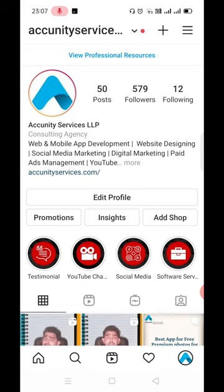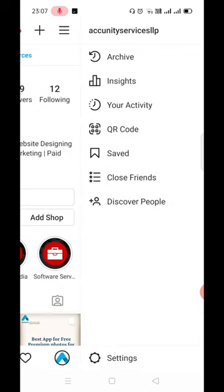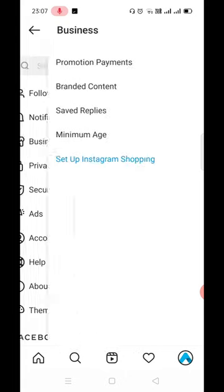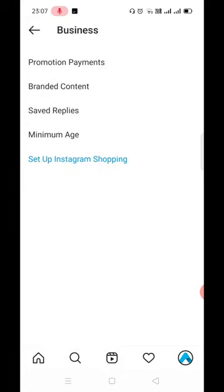First of all, click on Settings. After doing this, click on the Business option, then on Promotion.